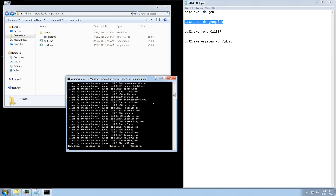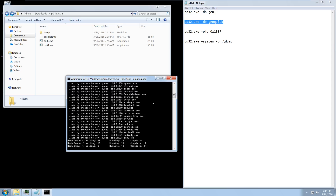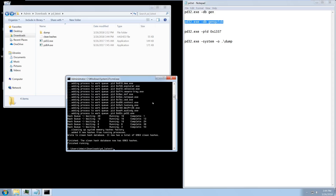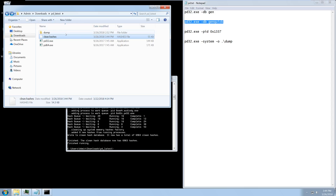I'm going to go ahead and do the dbgen_quick command right now. It'll take a little while but not quite as slow as the gen command. Now that it's done, it will have updated the clean hashes database with every executable running on the system, which means anything we run from now onwards that is not a system process will be picked up by PD if we run a dump.